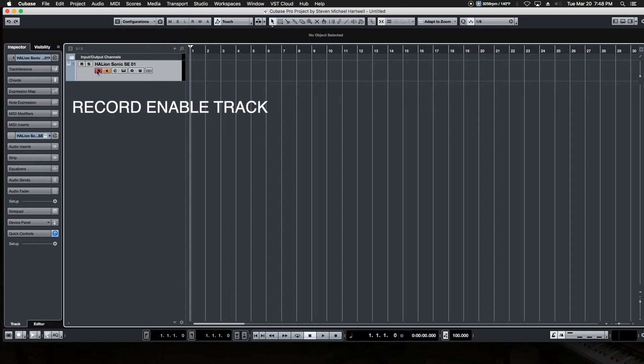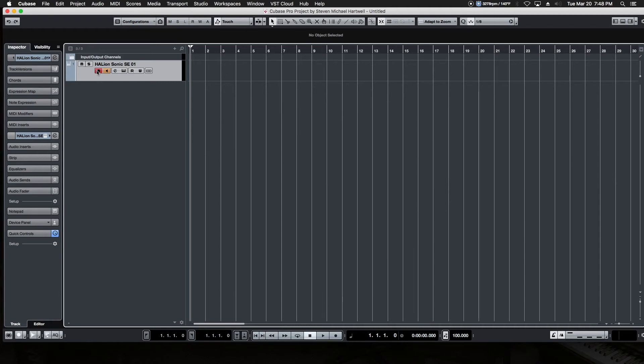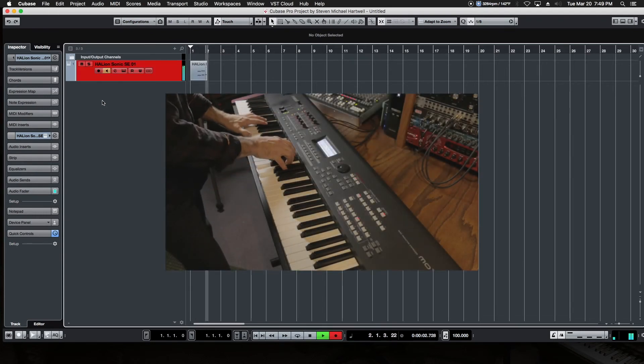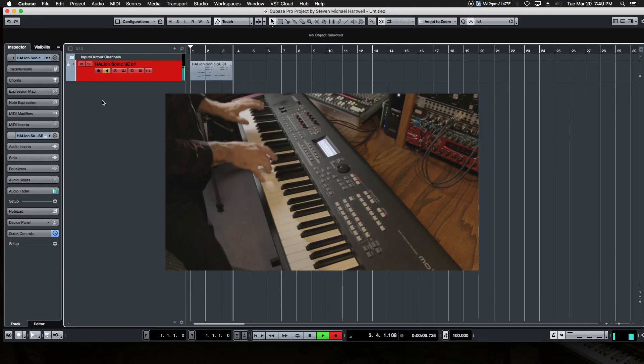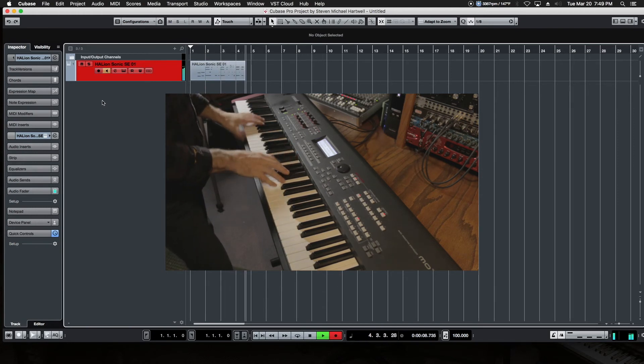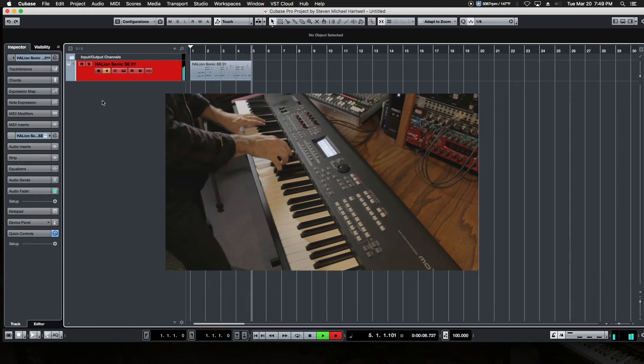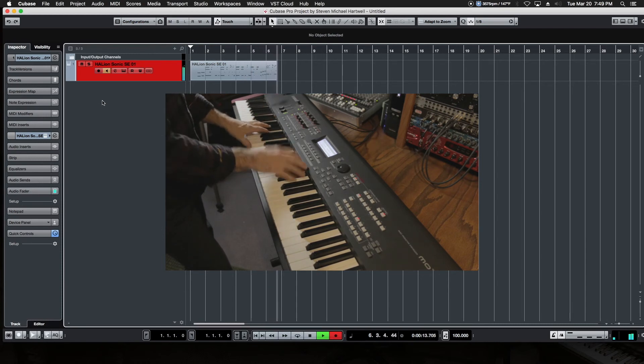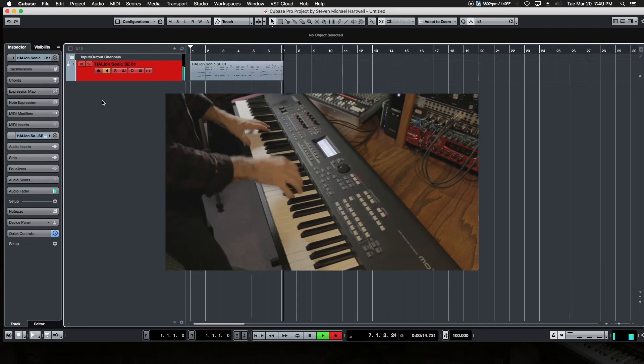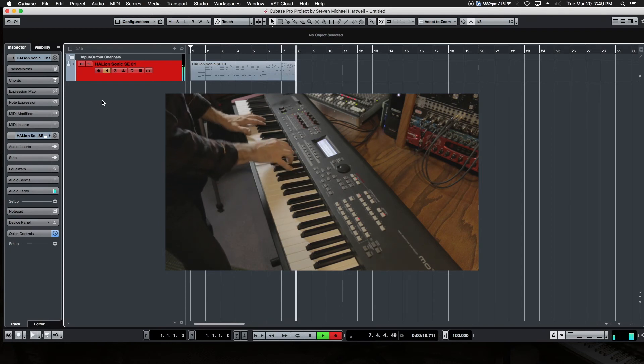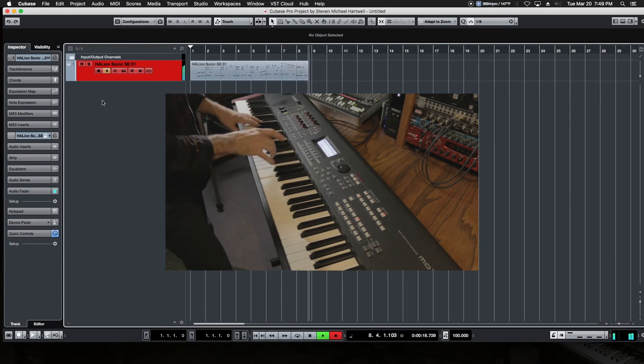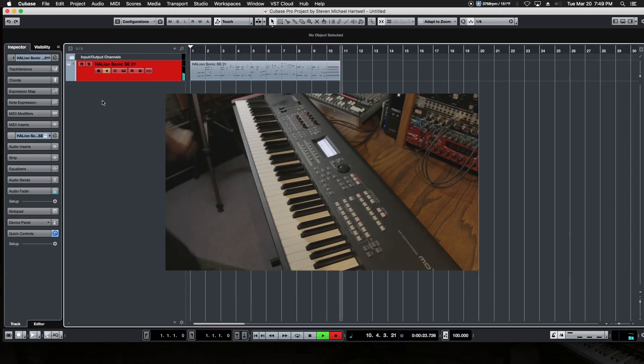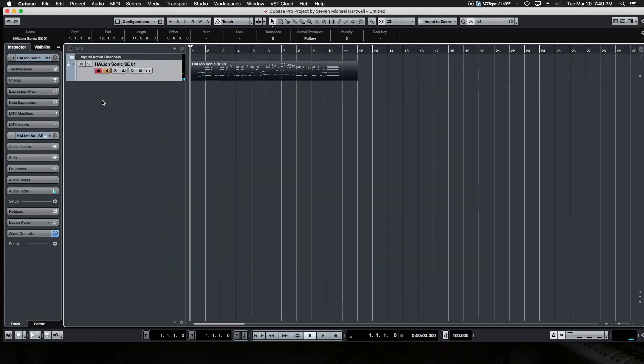Last thing to do is to record enable the track. And if you're using a sound workstation synthesizer as a controller you may need to turn the volume of it down so you don't hear both the workstation's audio output as well as the soft synth output in Cubase. Alright, now we just hit record and we're ready to record our MIDI track. Alright, we hit stop and that is the end of the track. This is our first MIDI track right there.